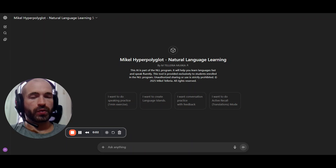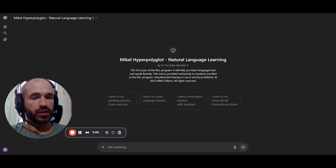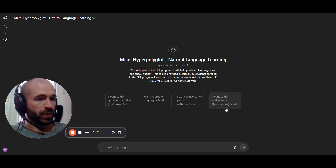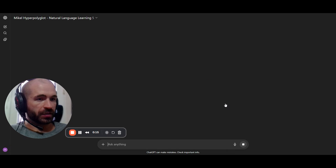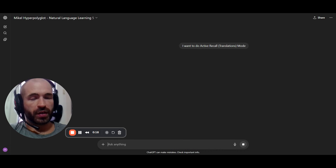I'm going to show you how to use AI to do speaking practice in the language that you're learning. There are several different ways of doing it, and in this video I'm going to show you just one of them. So you come here to the right — active recall, translations — click here, and the exercise is very simple.